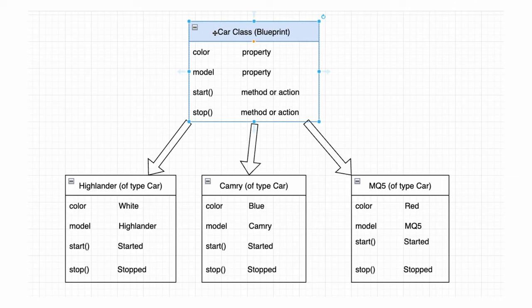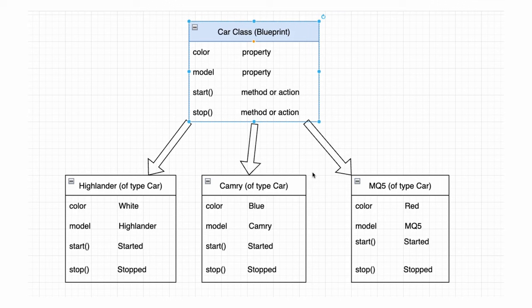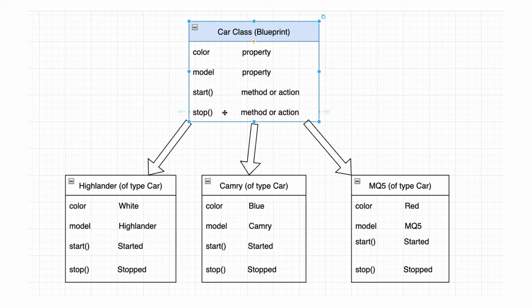Consider a car class as a blueprint for creating different car objects. Just as in the real world, each car has its unique attributes like color, model, brand, and so on, which can be represented as the variables of the car class. These variables define the characteristics of each car object created from the blueprint.